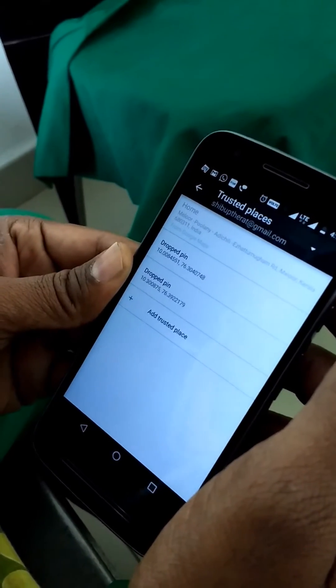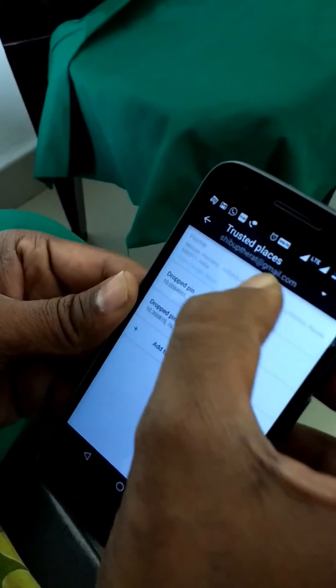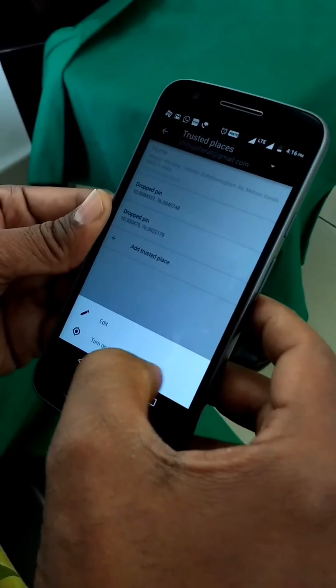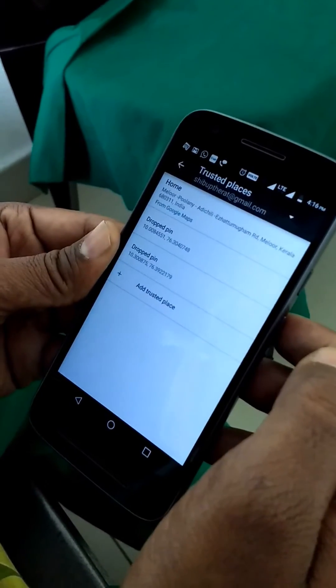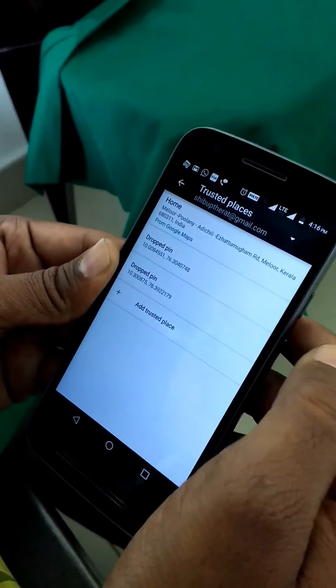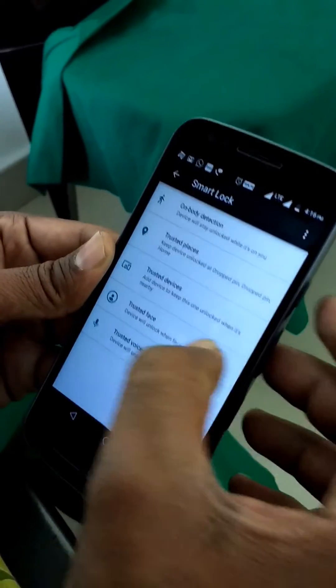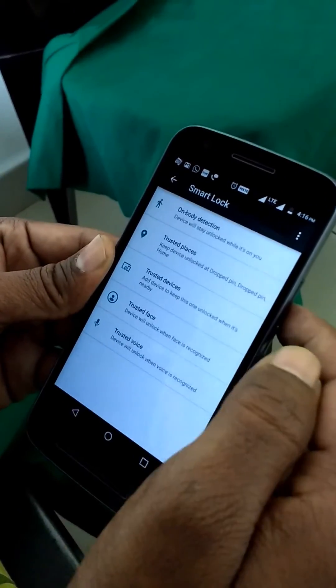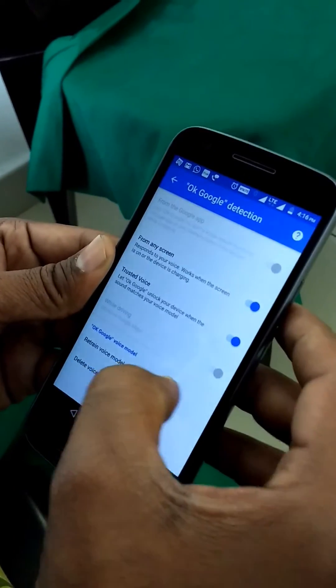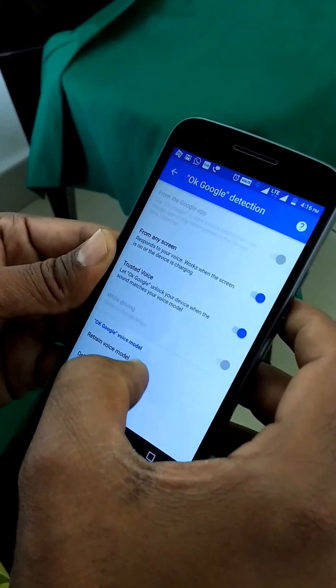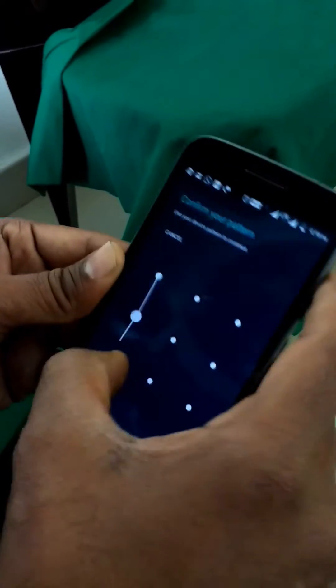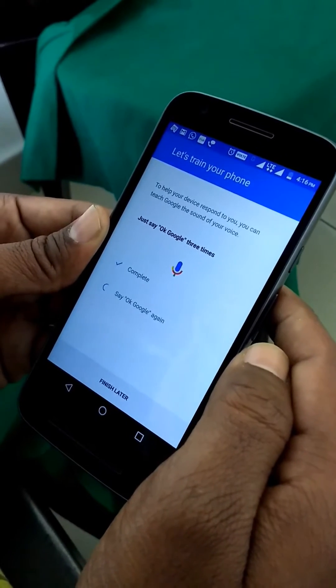Tap Trusted Place and add a trusted place. If you select Home and turn on this location, there is no need to enter your pattern when you are at home. You can also set up Trusted Voice.